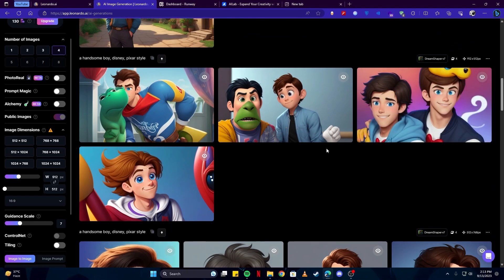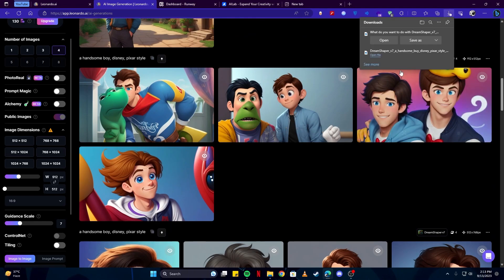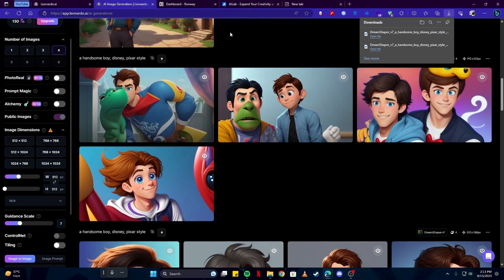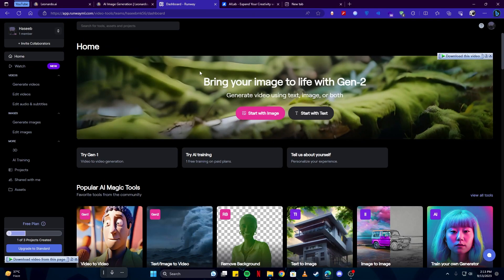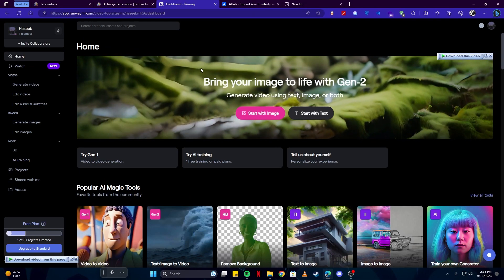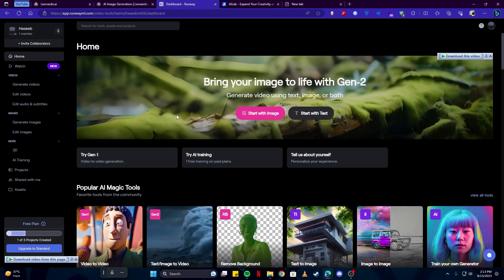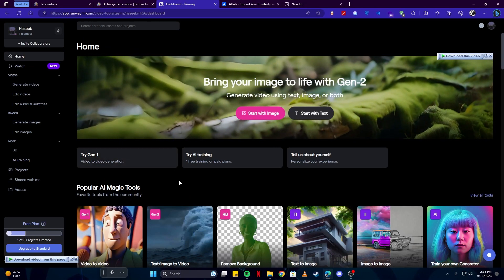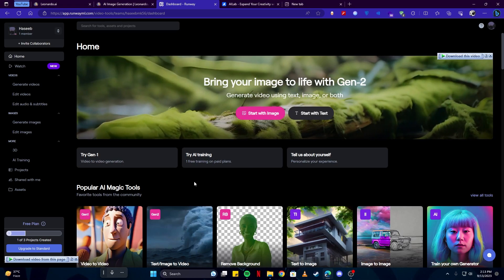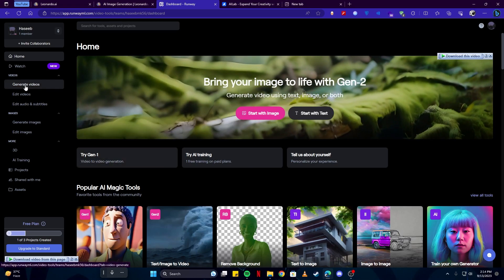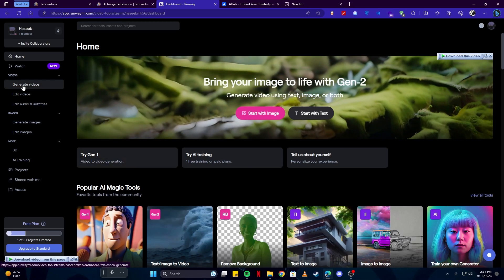I'll be going with this image right here. I'm going to save it, and then I'll come here to this website runway.ml, which we will be using to turn our images into videos. So I will come here where it says 'generate videos'.